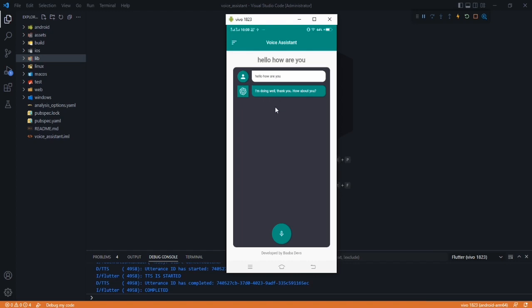So as you heard, the response is now speaking — it's converted to speech. So in this video, we will learn all these things. If you are new to the channel, please subscribe and press that bell icon so you will be notified whenever a new video is uploaded. So let's start.